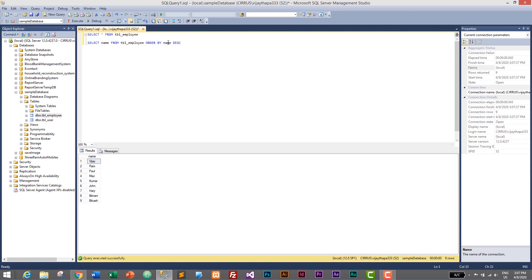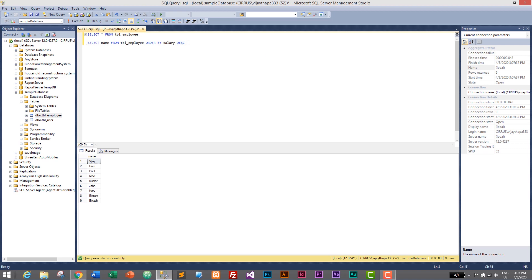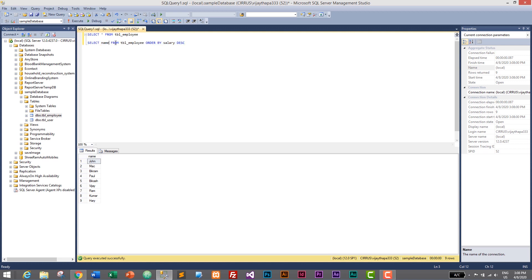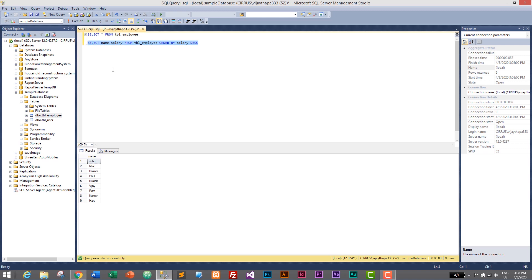You can also ORDER BY salary. Let's say we want to find who earns the most. ASC goes from smaller to bigger, so using DESC will put the highest salary first. Let's select name and salary FROM TBL_Employee ORDER BY salary DESC — ordering employees based on salary in descending order, so greater salary will appear first. Let's execute it.